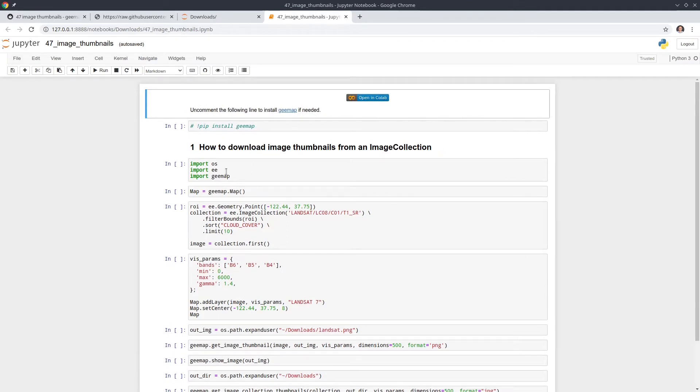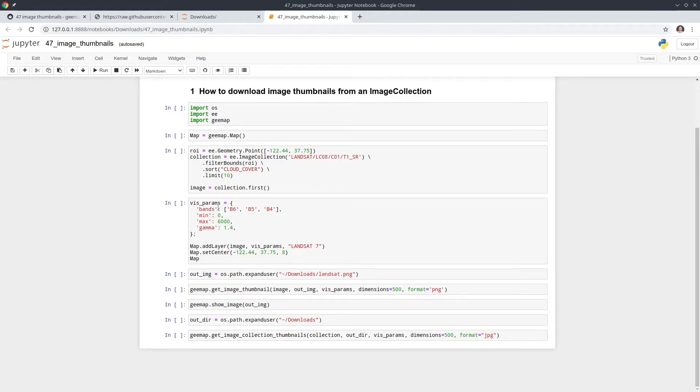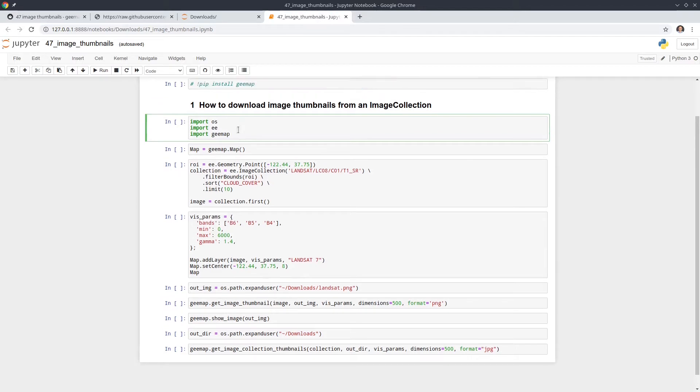This is a simple and straightforward tutorial. So first of all, basically this one has two sections. First is to show you how to download one single image thumbnail from one image. But if you have an image collection, they have a lot of images that you want to download all at once. You can also do that as well. So let's get started.